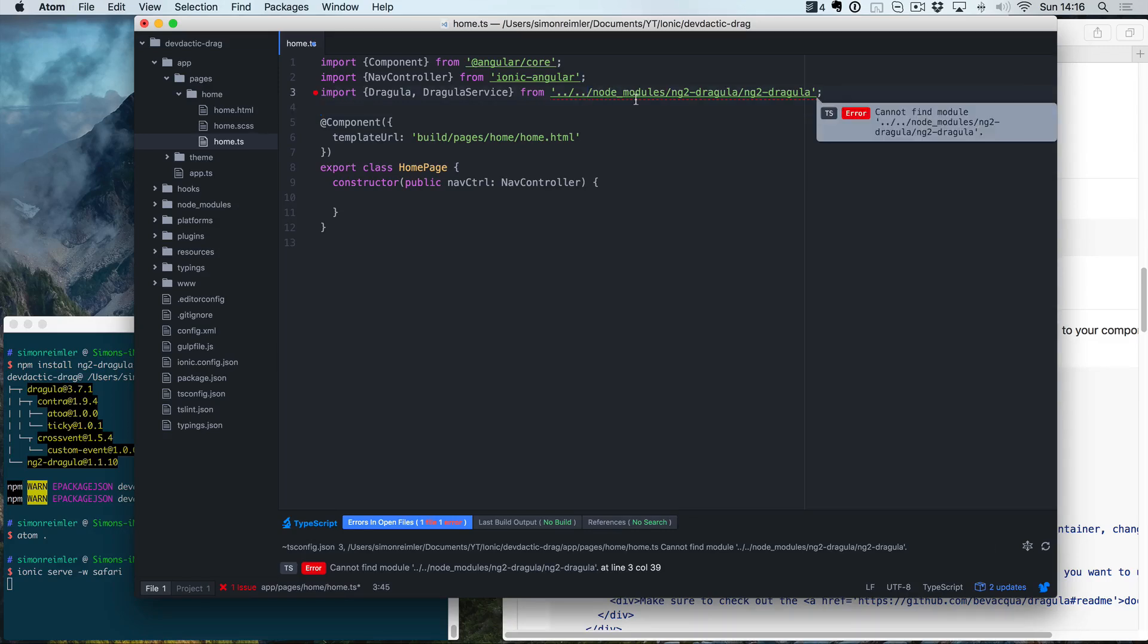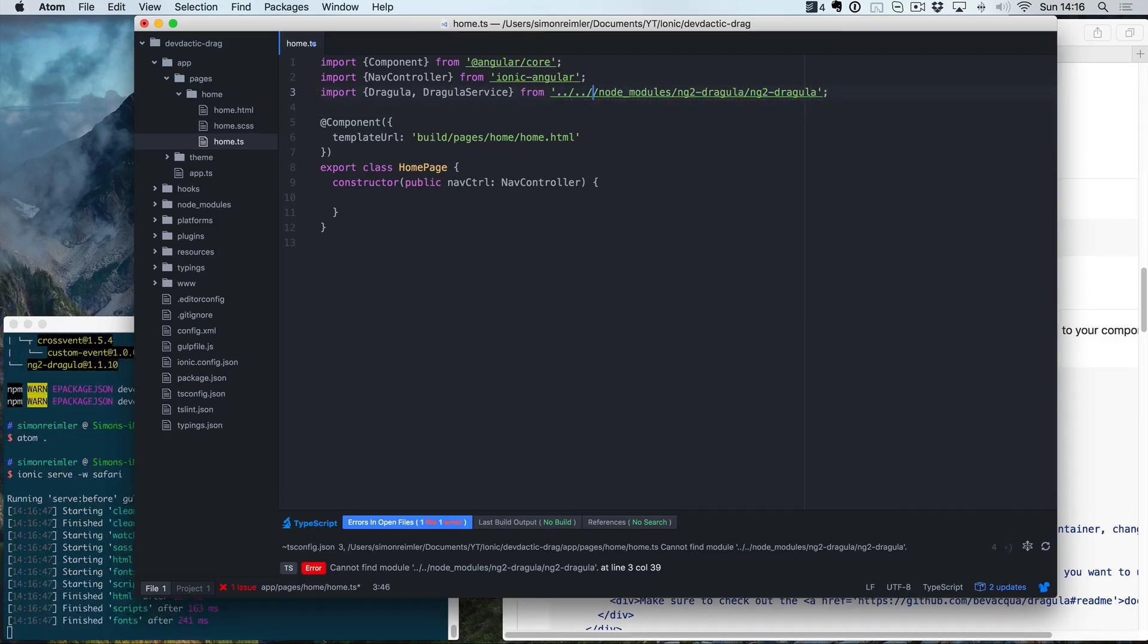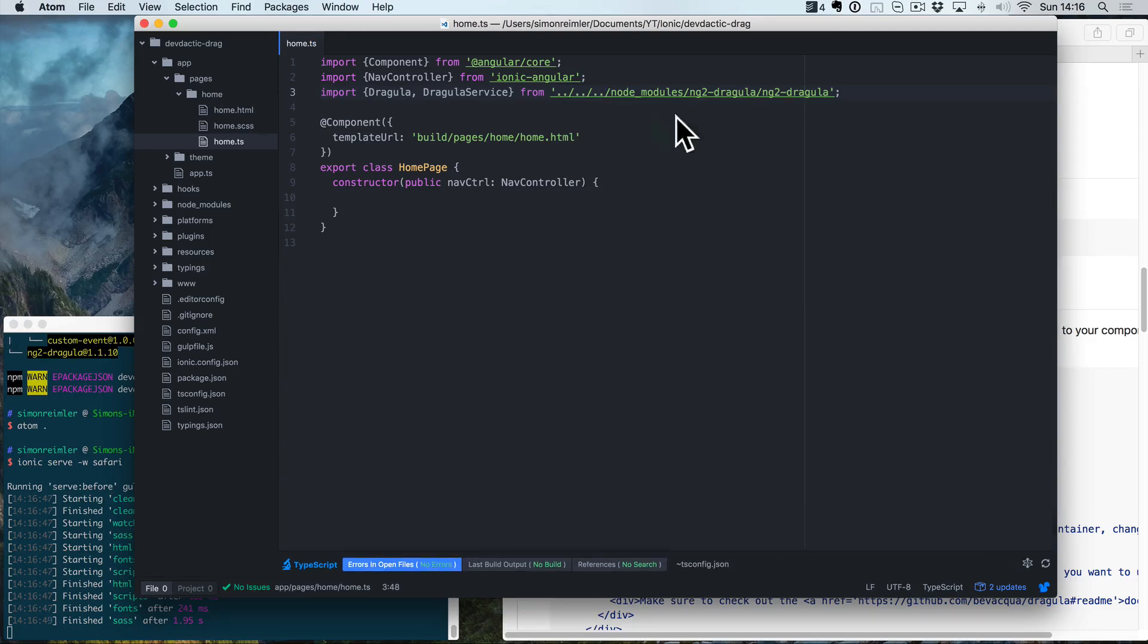Actually, I think we need to go up one more path, and now the import is green so we don't have any errors anymore.